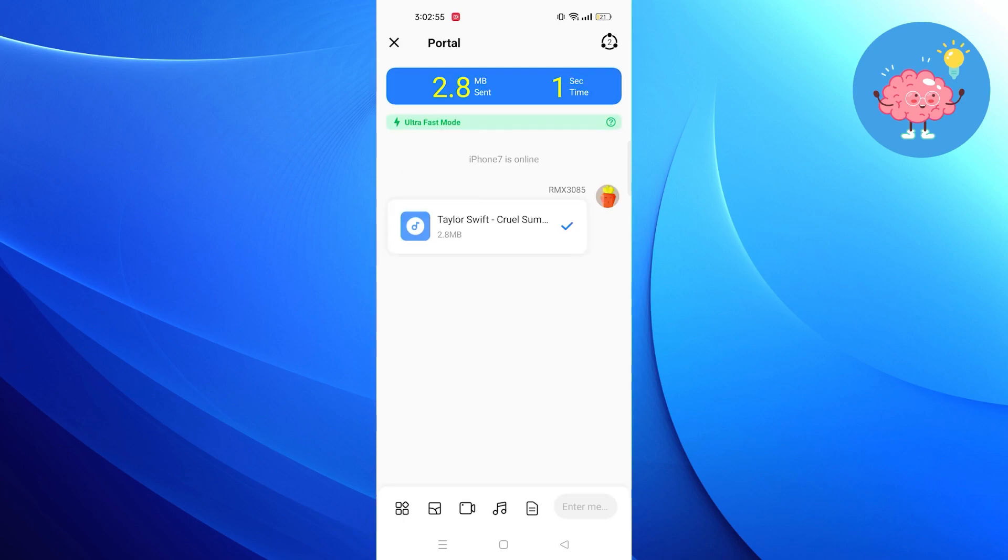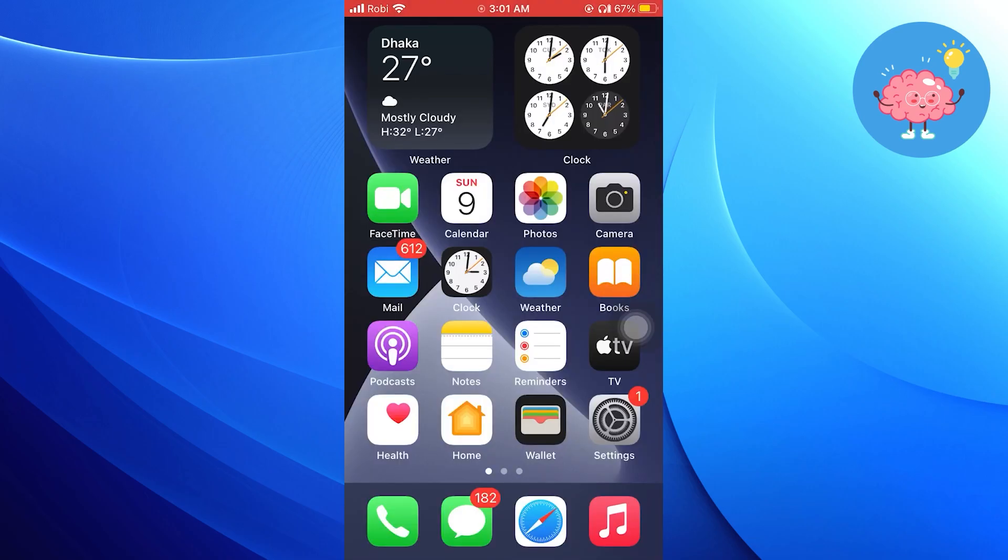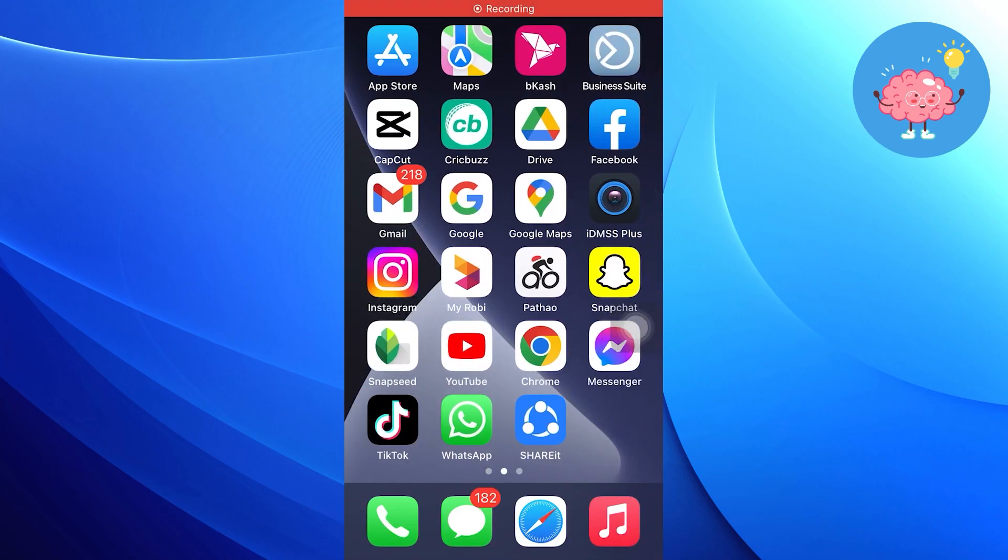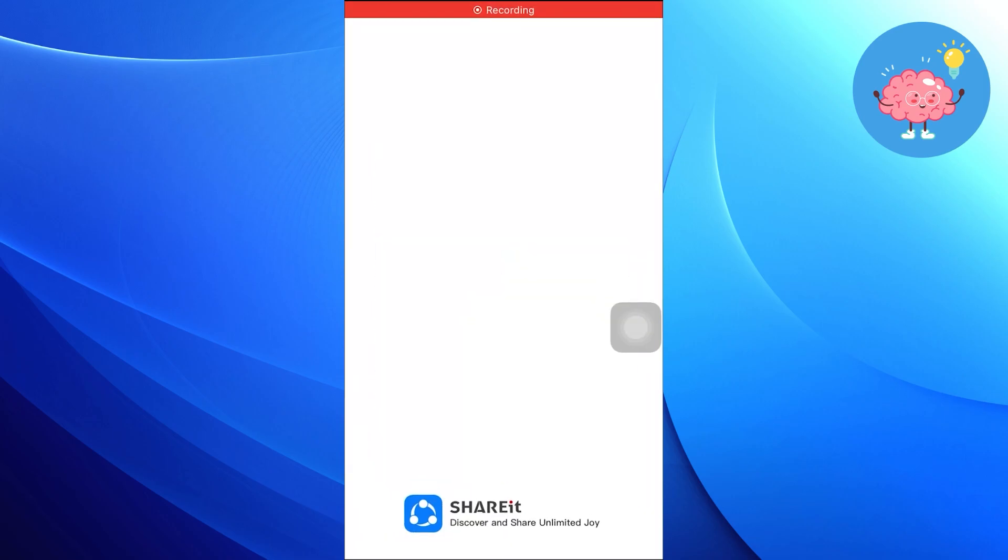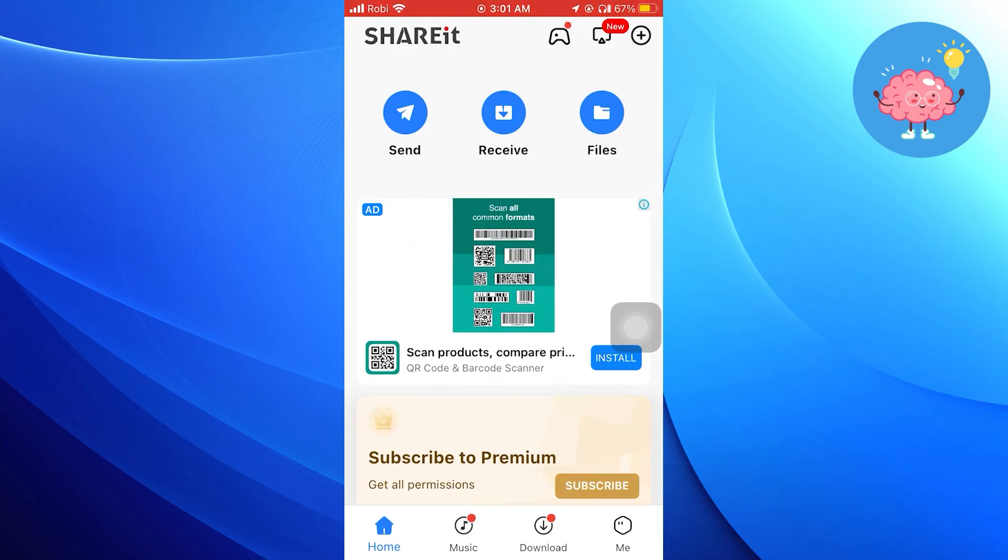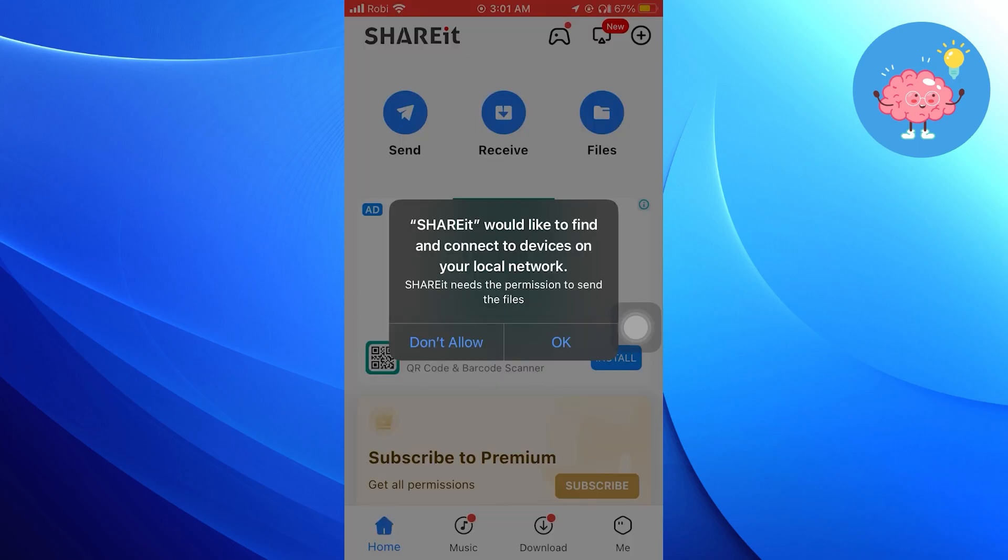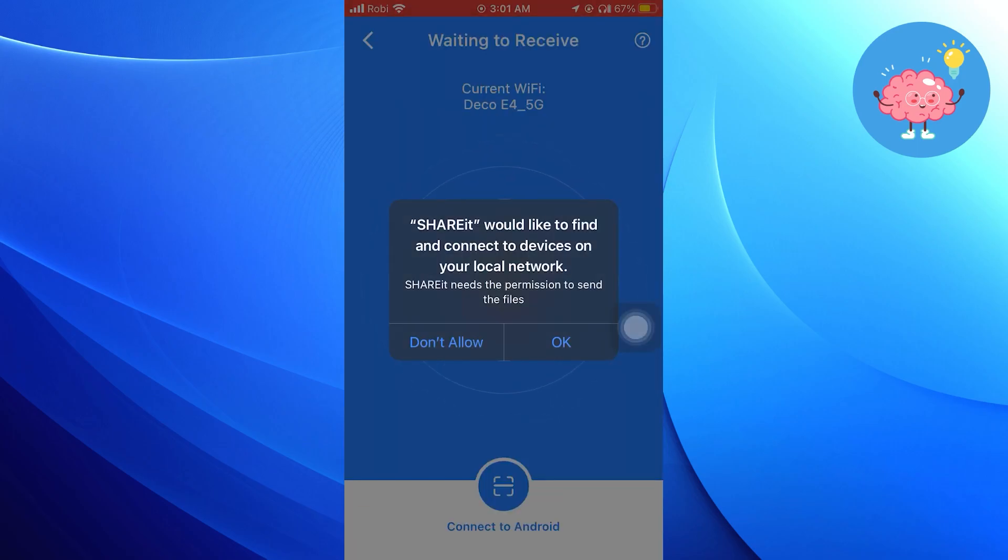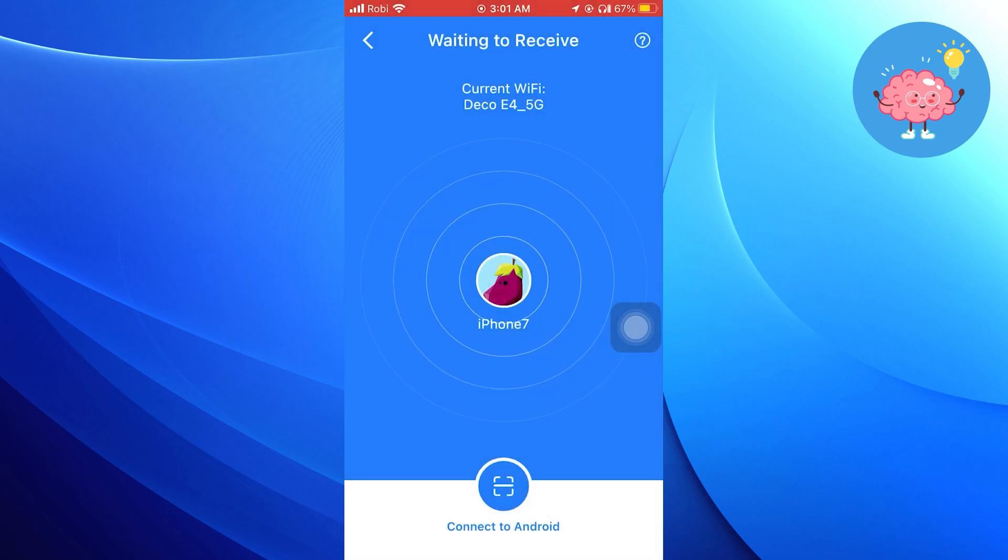After that, I'm showing your receiving process from my iPhone. Open the Shareit app from your iPhone. Wait to receive the data or file. Then click to scan the QR code.